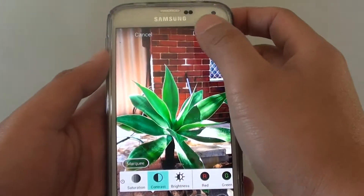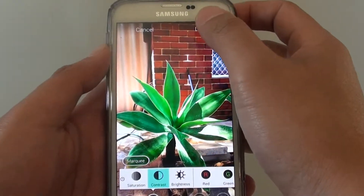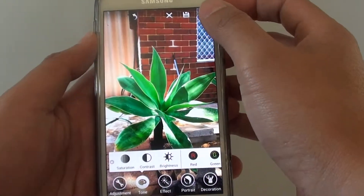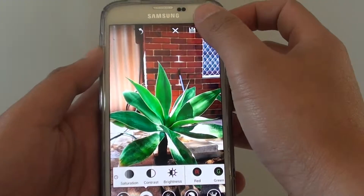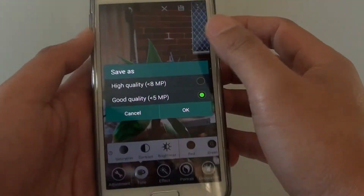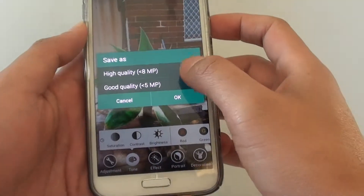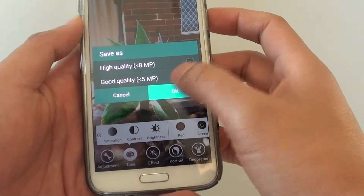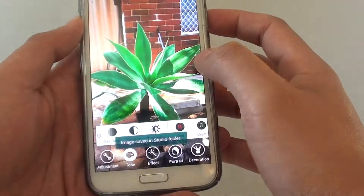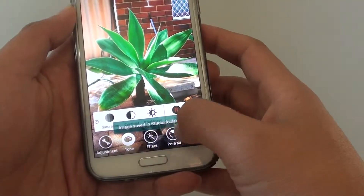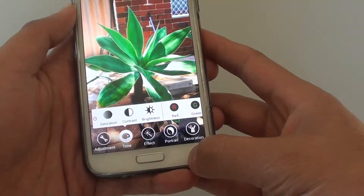Once you're happy, just tap on the done button at the top, and finally tap on save. Choose a quality and tap OK. It will confirm that the image has been saved to the studio folder.